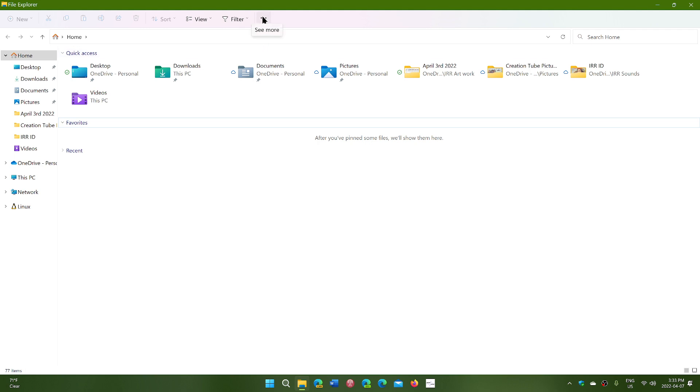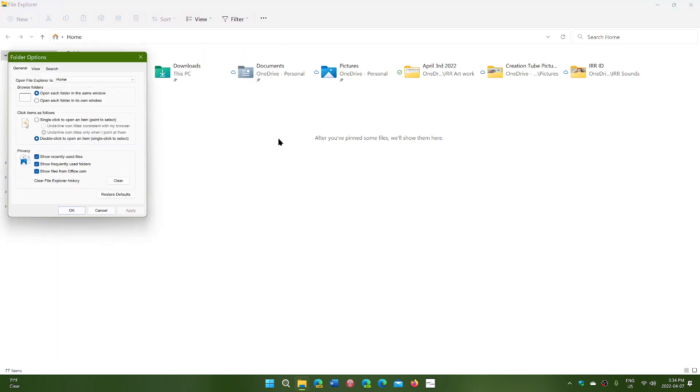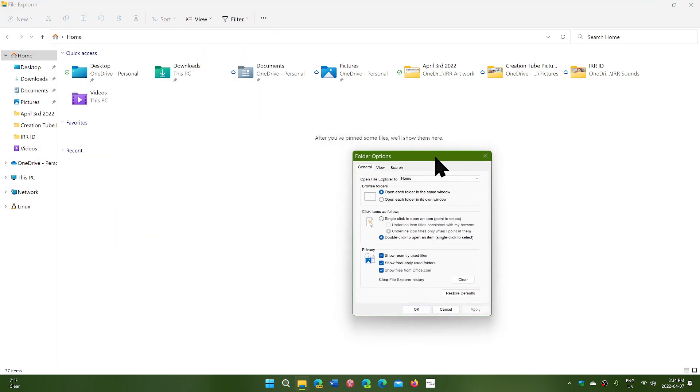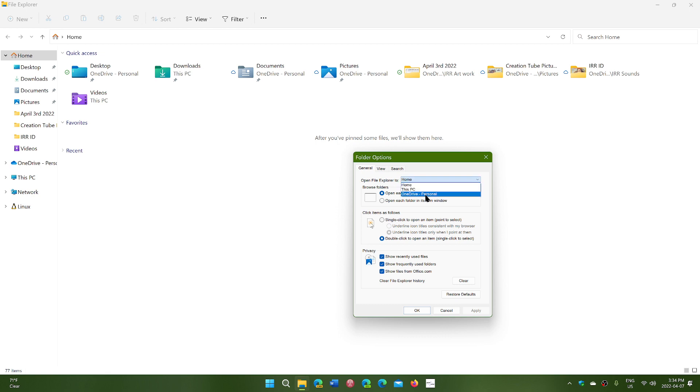on the upper taskbar at the top, you'll have three dots. Click there and go into Options. You'll notice that in the Options on the top, it says Open File Explorer to, and it says Home. But you can click there for This PC or OneDrive. So when you choose one and apply it,